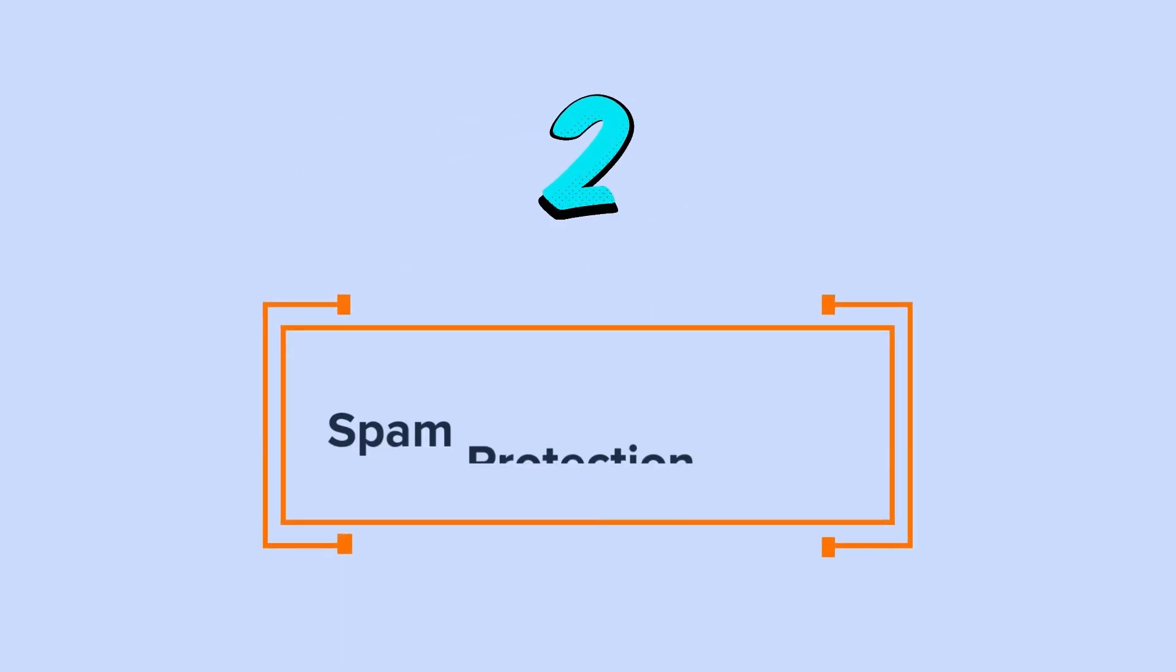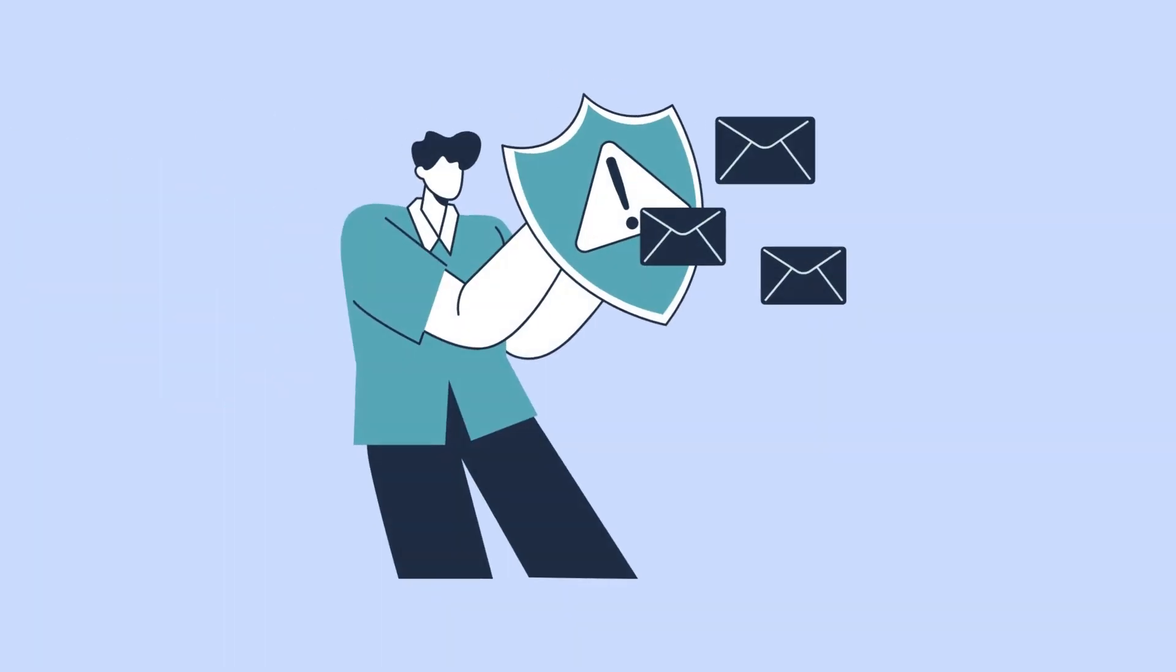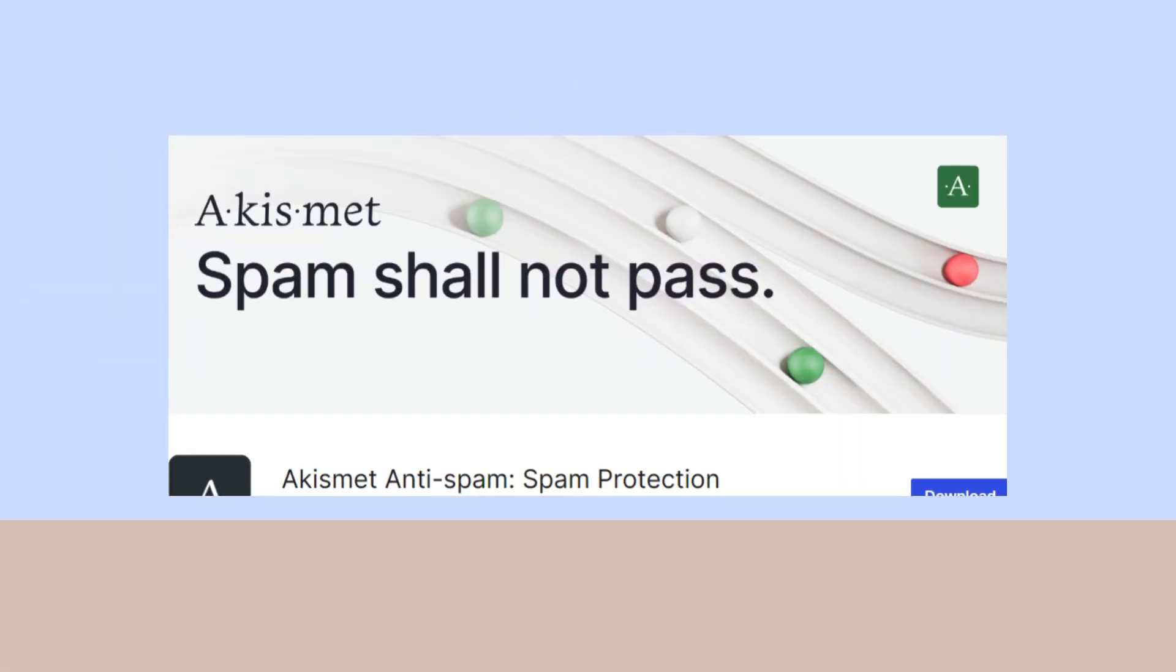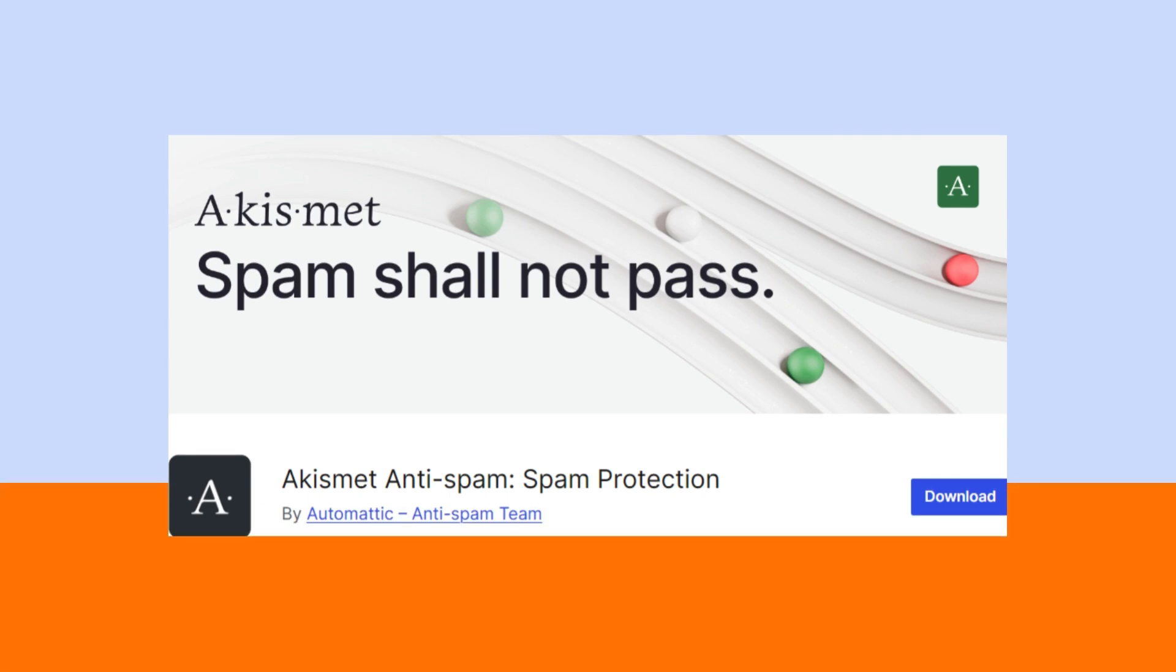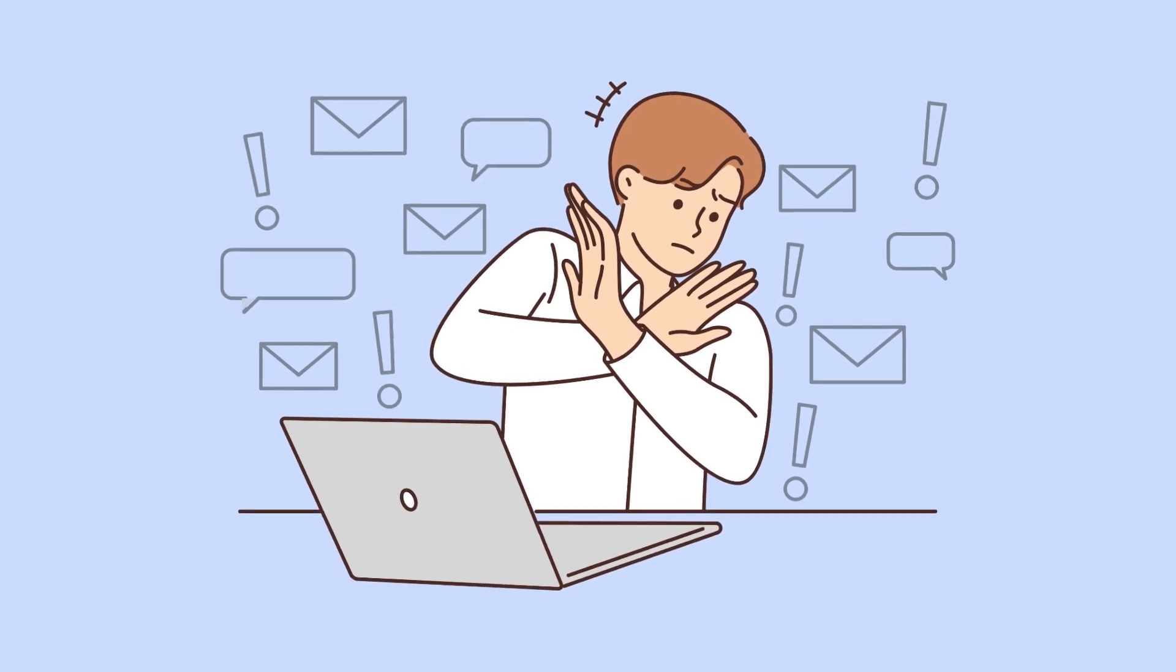Two, spam protection plugin. Aside from using WordPress built-in features, you can also use a plugin for more effective spam protection. Here, we'll show you how to use the Akismet spam protection plugin to avoid spam comments.